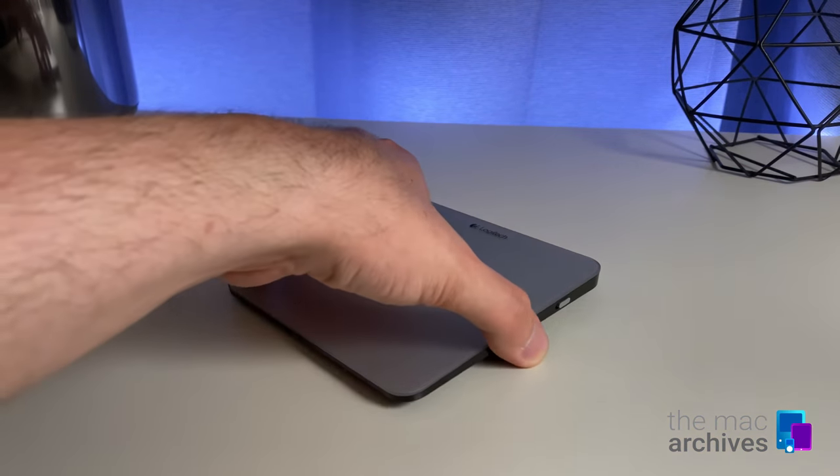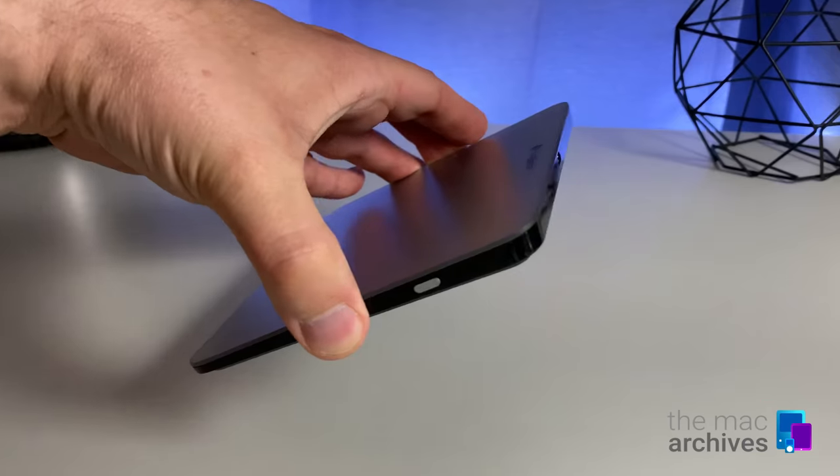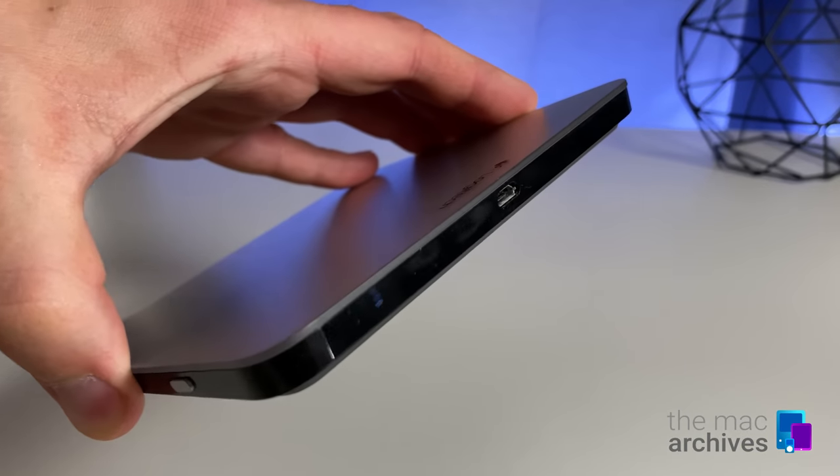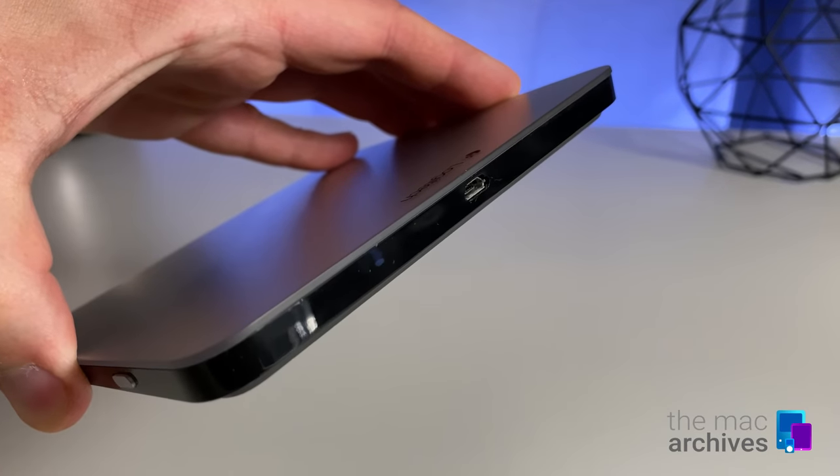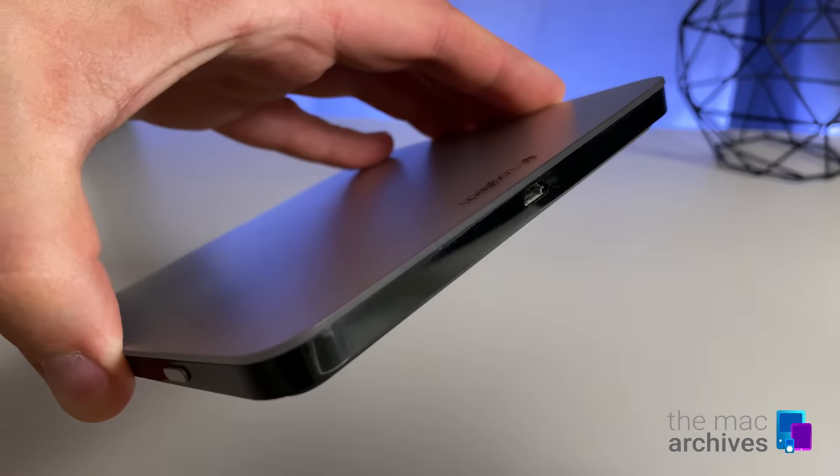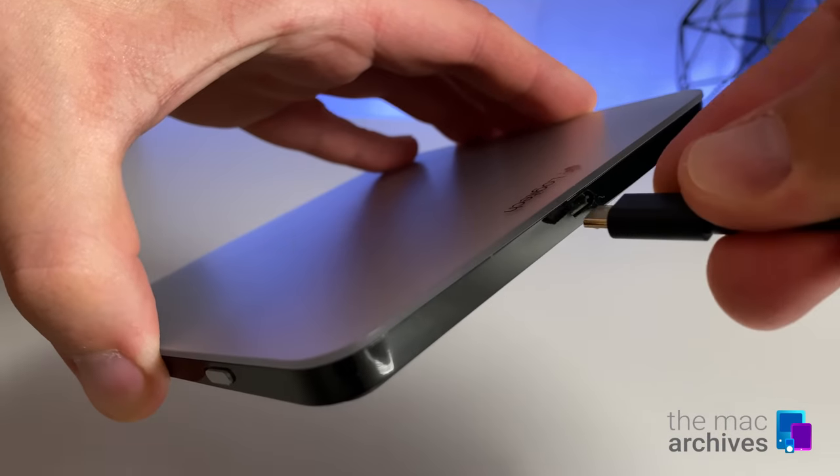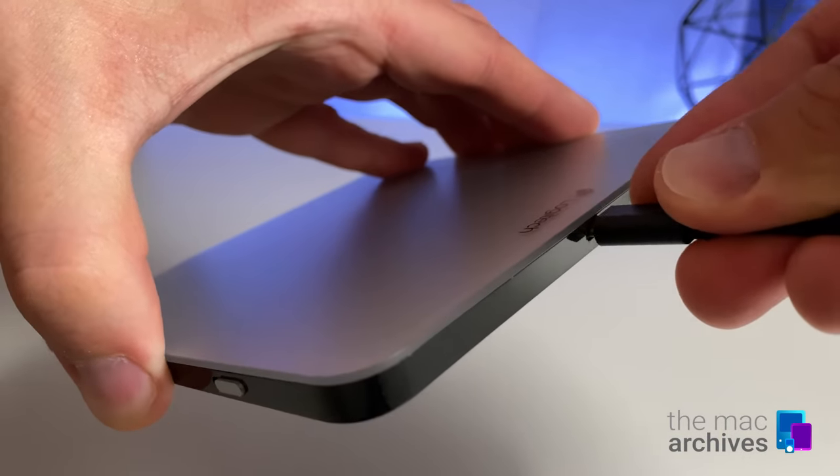Charging the device is simple as well. Just grab a micro USB cable, connect it and you are all set.